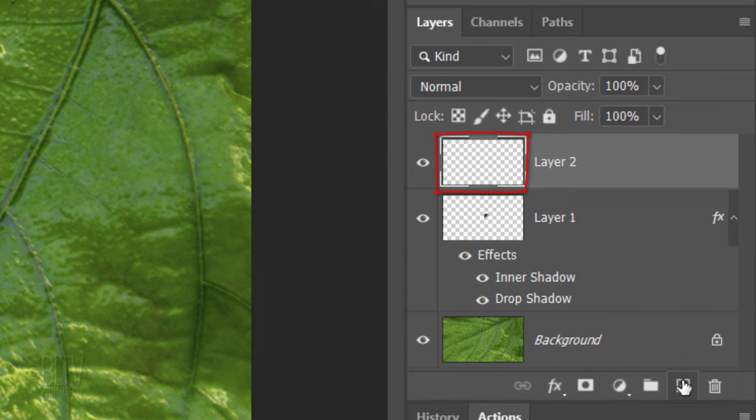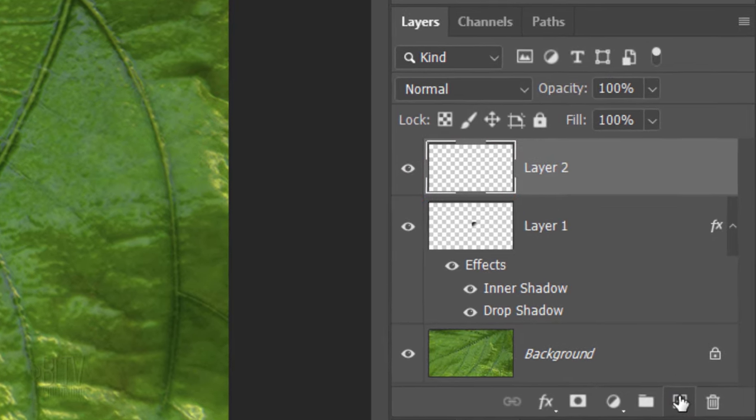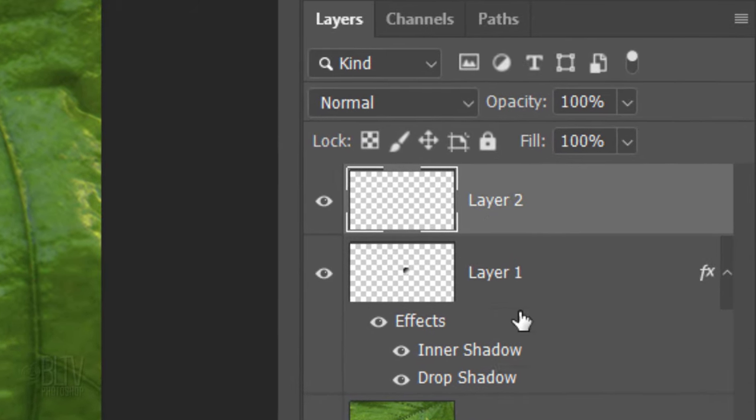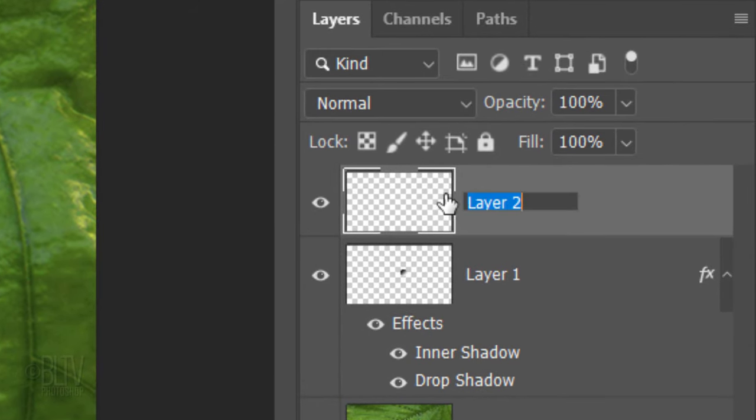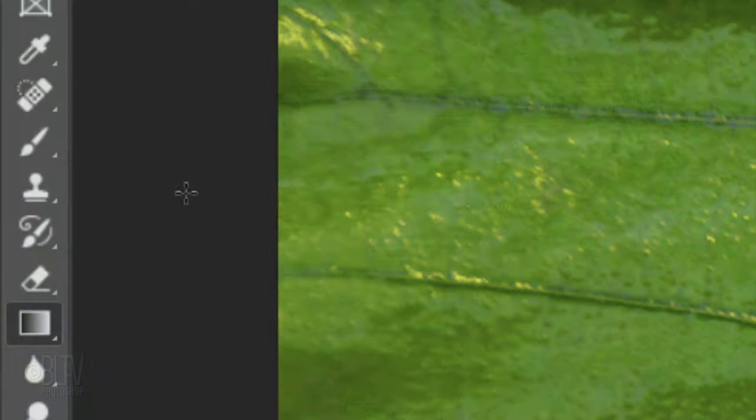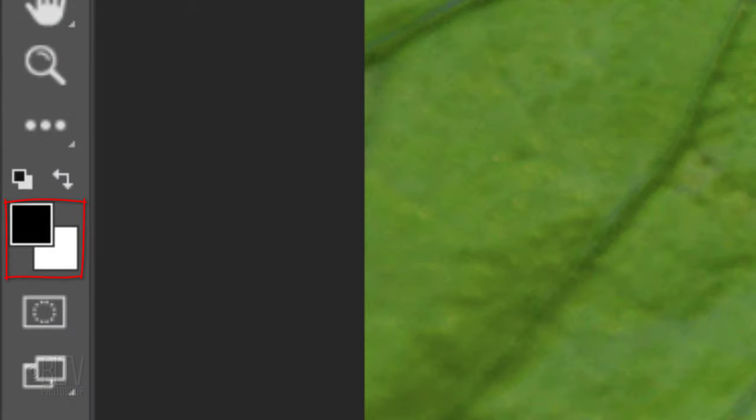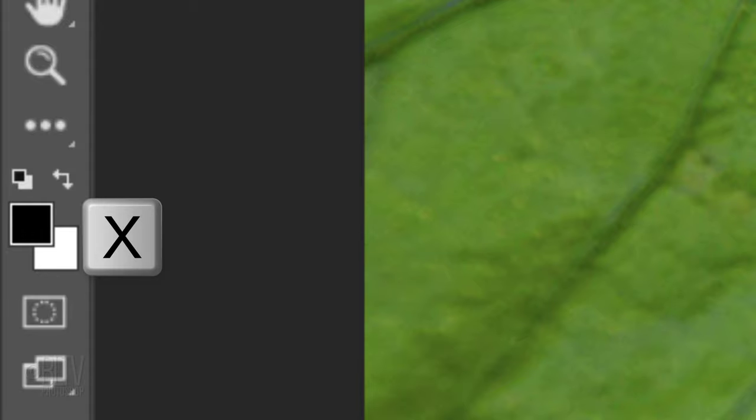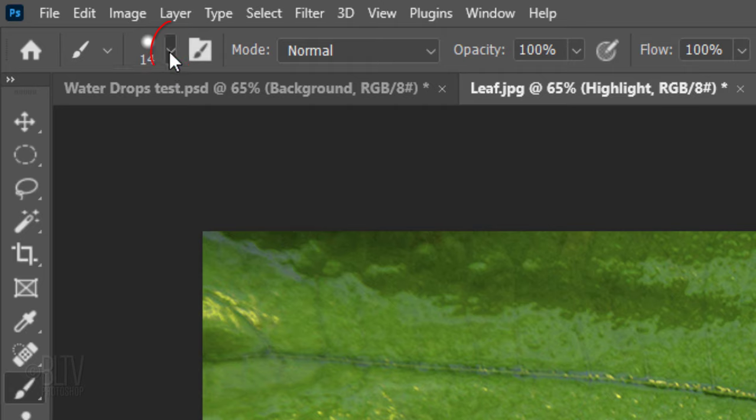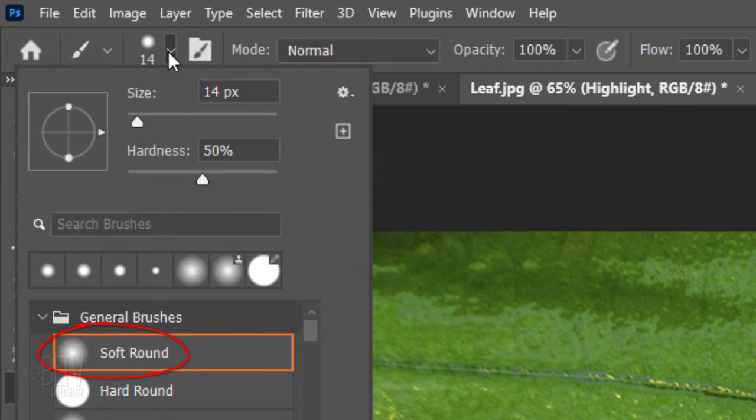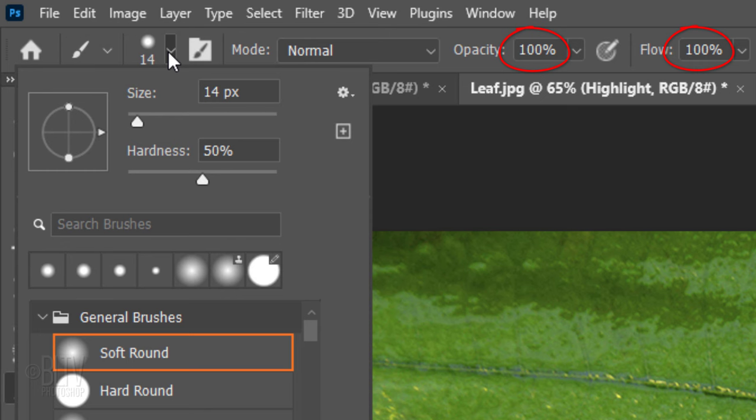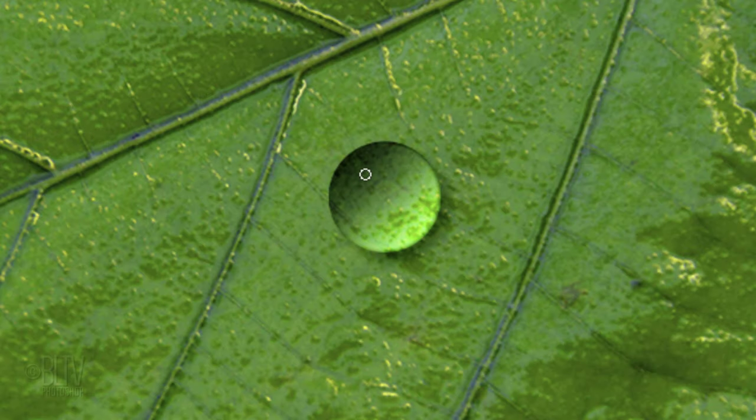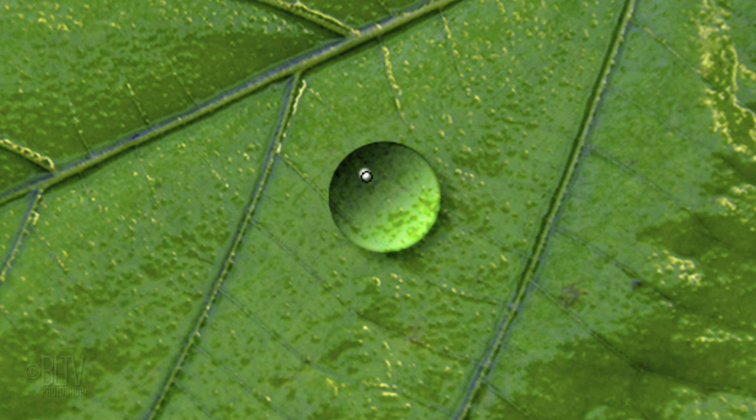Make a new layer. In this layer we'll create a small highlight on the water drop. Let's name it Highlight. Open your Brush Tool. Invert the foreground and background colors by pressing X on your keyboard. White should be our foreground color. Open the Brush Picker and pick a soft round brush. The Size is 14 pixels and the Hardness is 50%. The Opacity and Flow are both 100%. Place your cursor approximately here and click once.